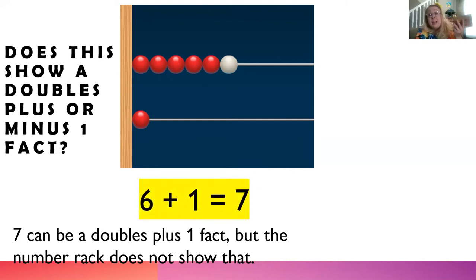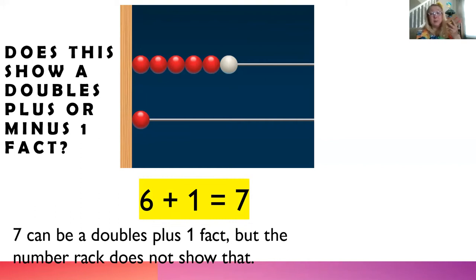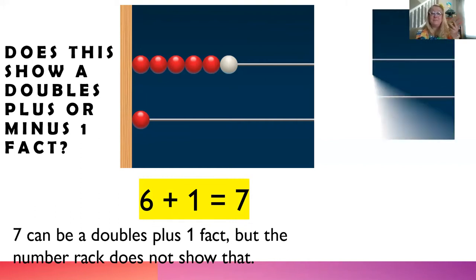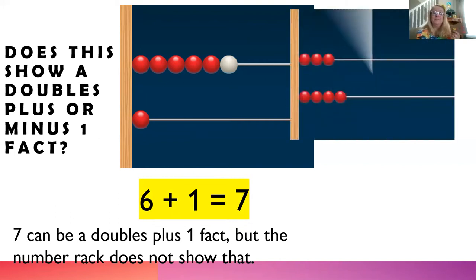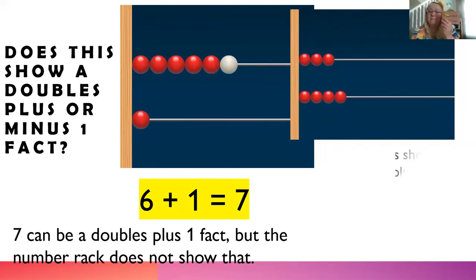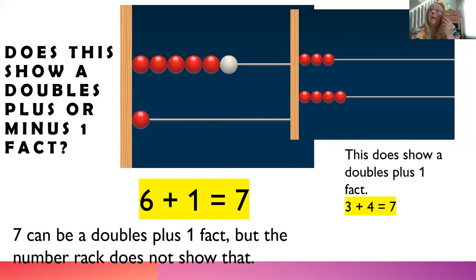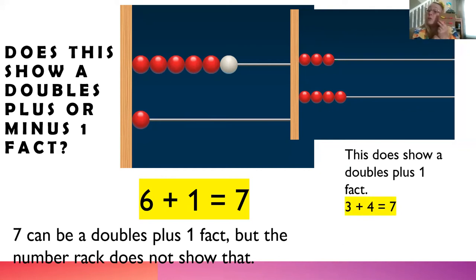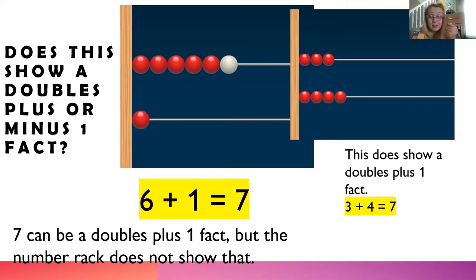Six plus one equals seven, but it's not a doubles plus or minus one fact. There we go. Now we have three and four. This does show a doubles plus one fact. Three plus four equals seven. Great job practicing doubles plus or minus one facts with me today. I hope to see you again very soon.